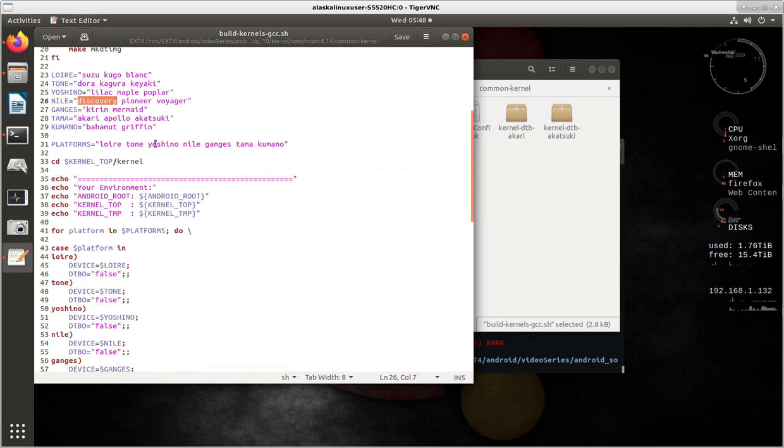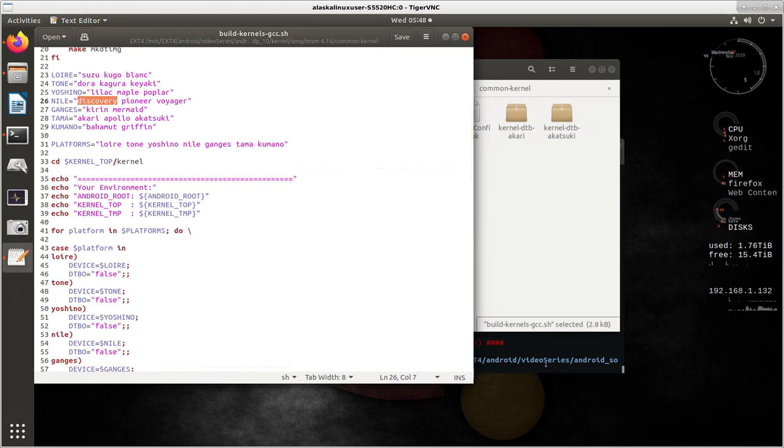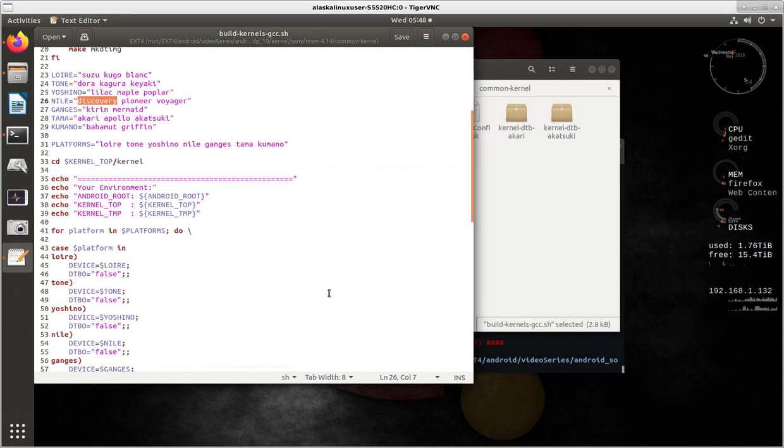Lori, Tone, Yoshino, Nile, Ganges, Tama, and Kumano. I want to show you a trick though before we begin. Having to build all of these kernels will take a very long time.